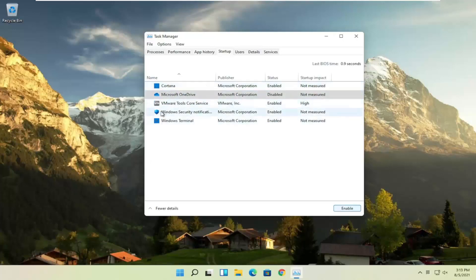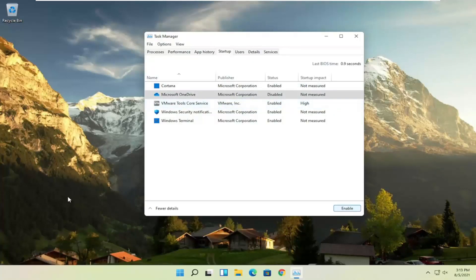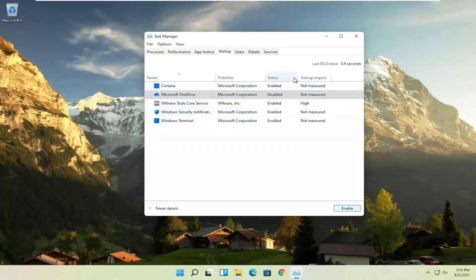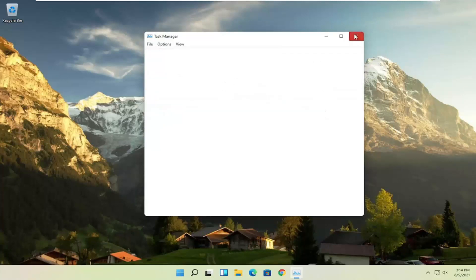We're not actually uninstalling anything by disabling it — we're just preventing it from turning on every time the computer turns on. You can still manually open it up. The only reason something is enabled in here is so it opens right when your computer starts, which isn't necessary for most programs. So I usually come in here and disable stuff; it's one of the first things I do on a fresh Windows installation. Disable especially the stuff you never use. If you see any browsers, you can disable those too. And if you ever change your mind, just come back and select Enable.